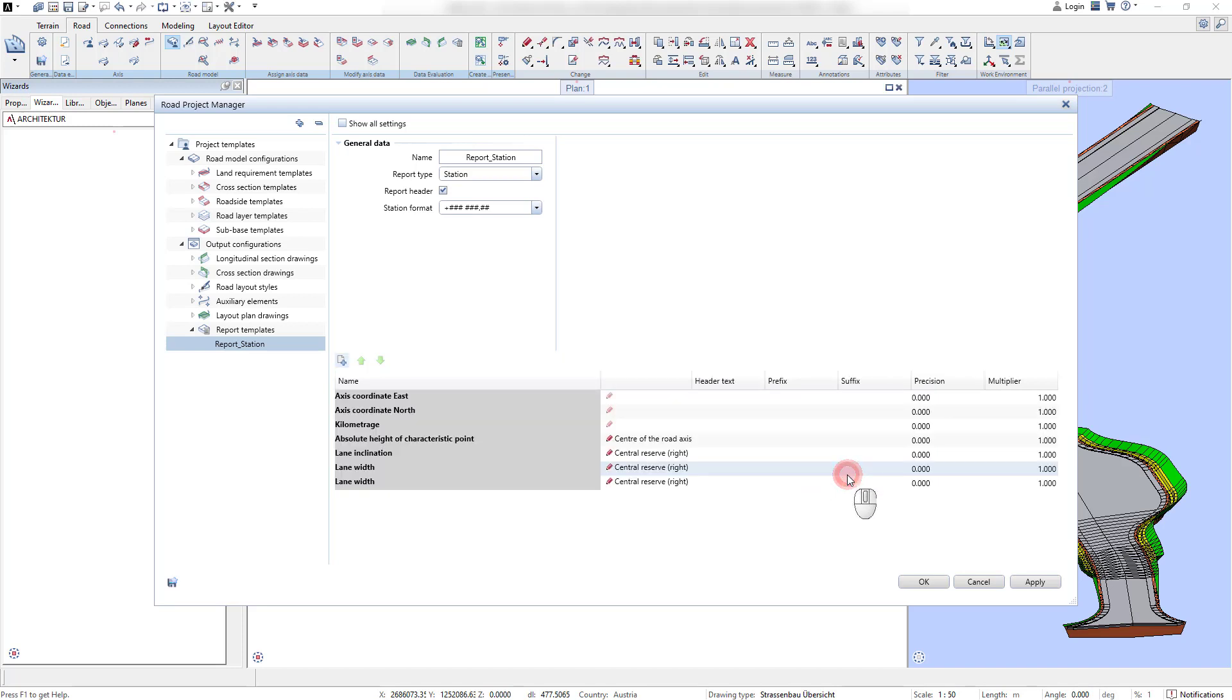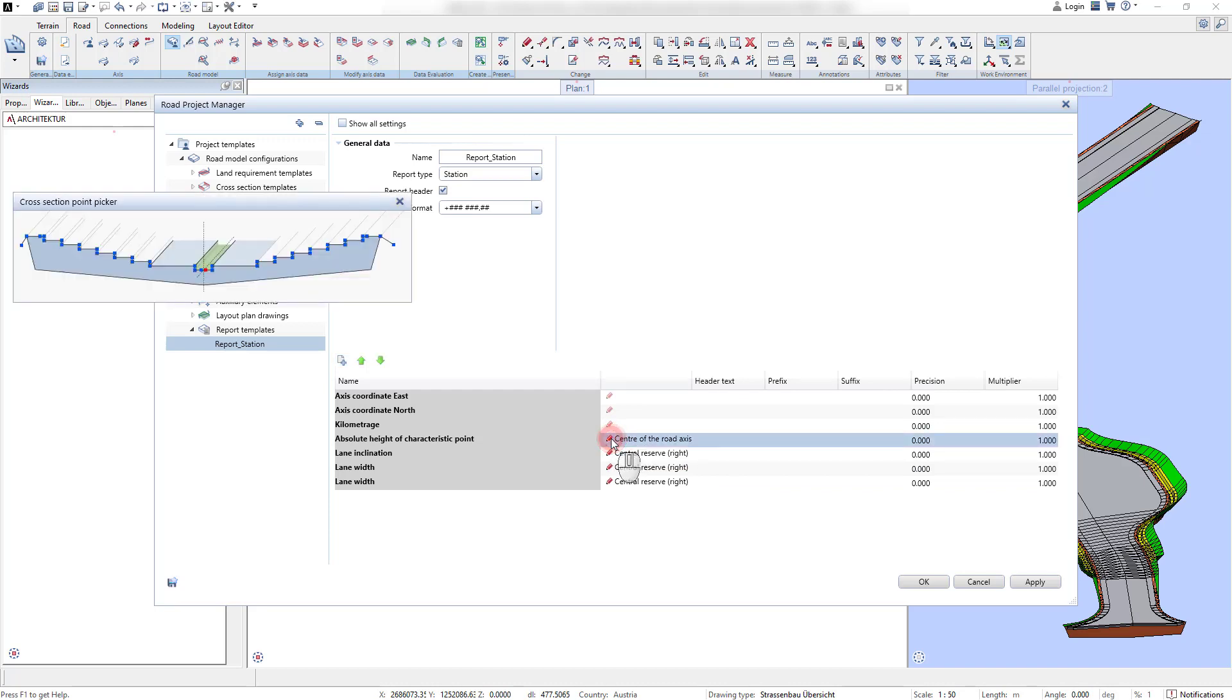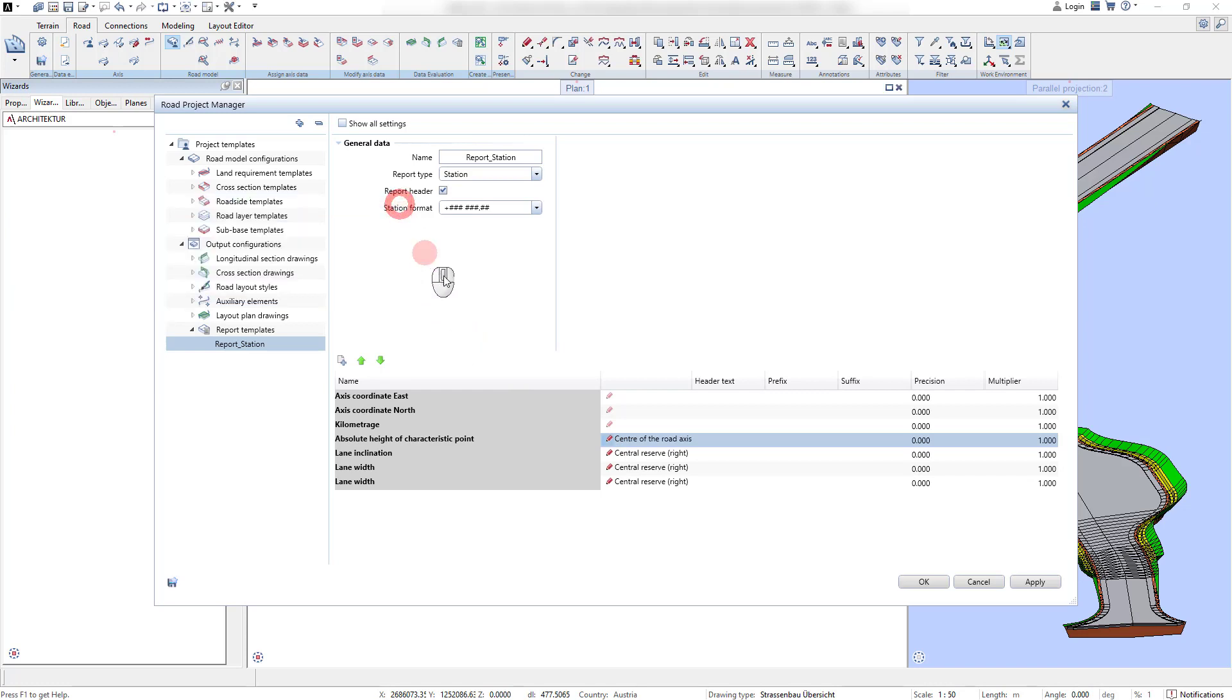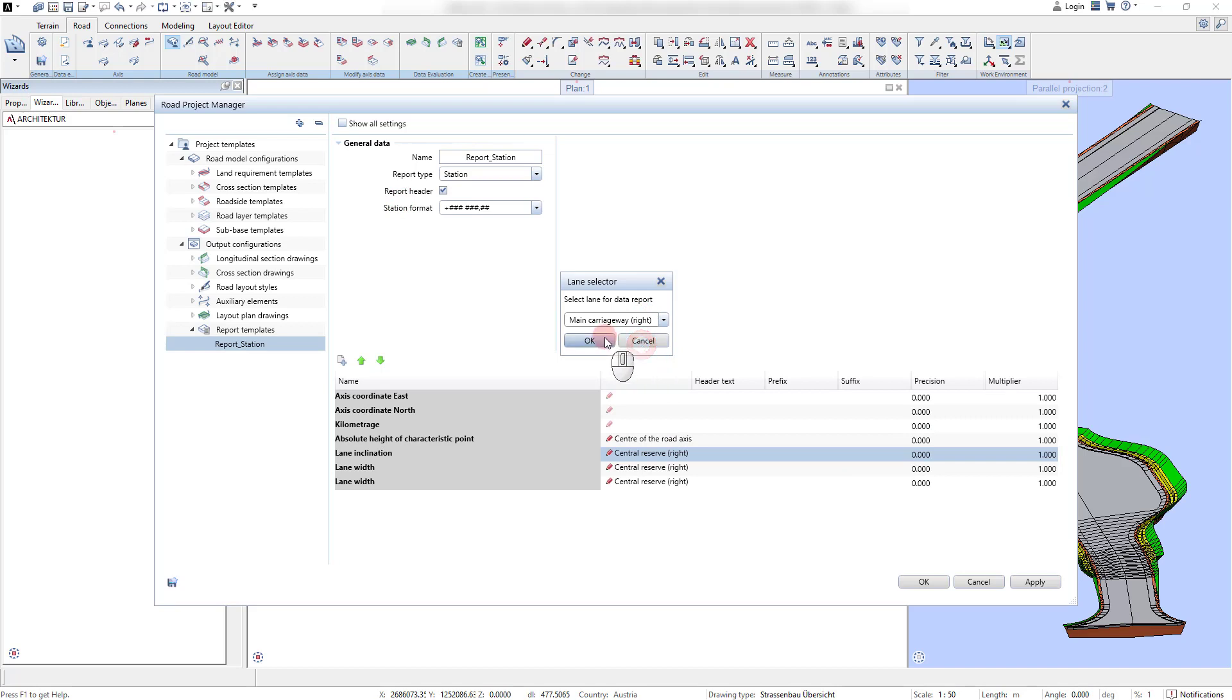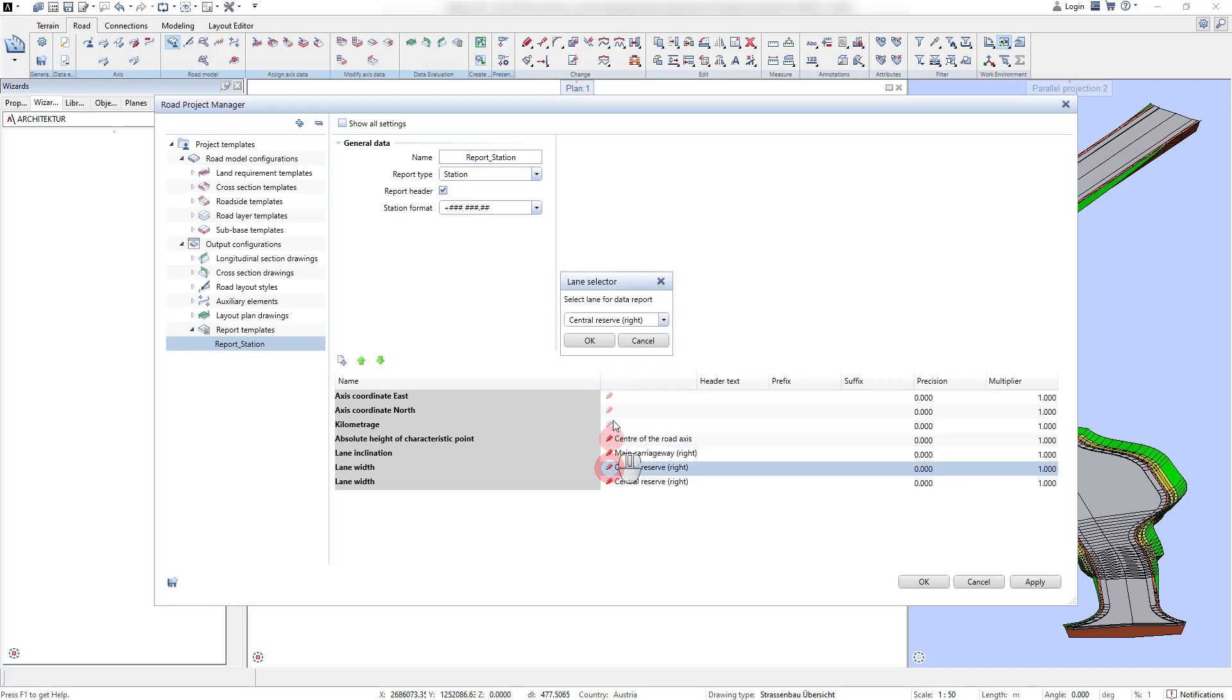With station reports, punctual and linear model information can be derived at certain stations. With a section report, data in projection direction such as volumes can be evaluated.